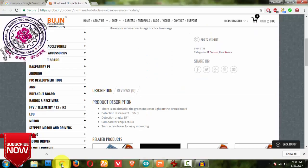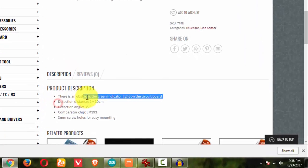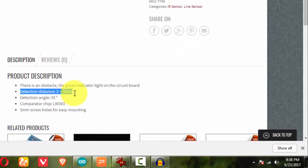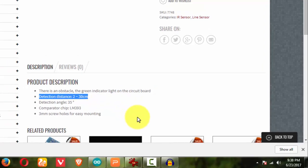...and I have seen that the distance it can detect is 2 to 30 centimeters, note it down, 2 to 30 centimeters, and the detection angle is 35 degrees, and we are using a comparator chip which I will be showing you, and we have a 3mm screw hole for easy modeling.